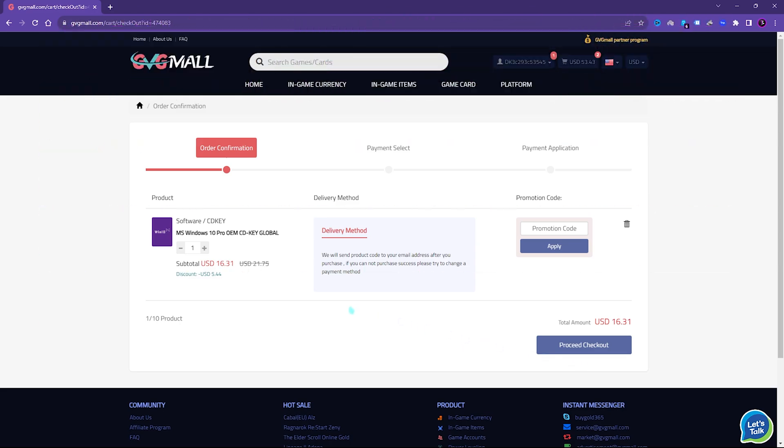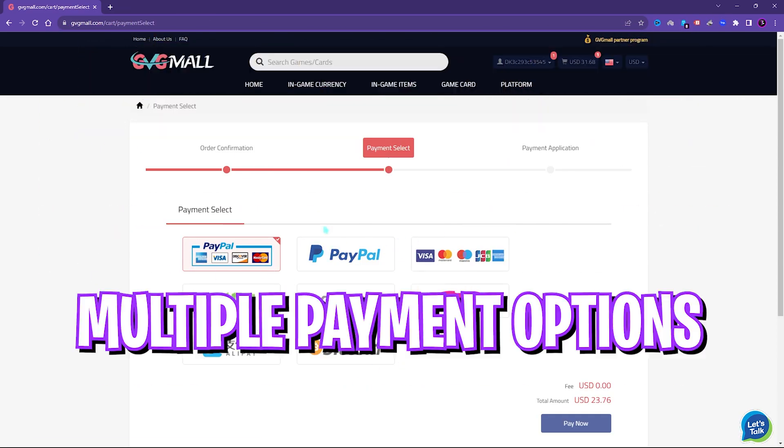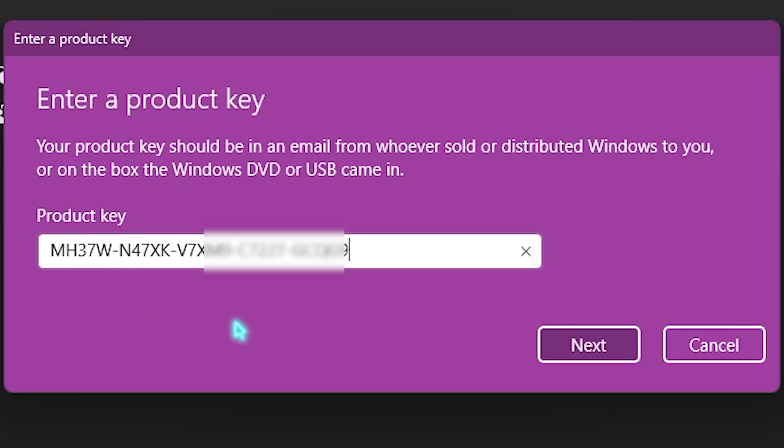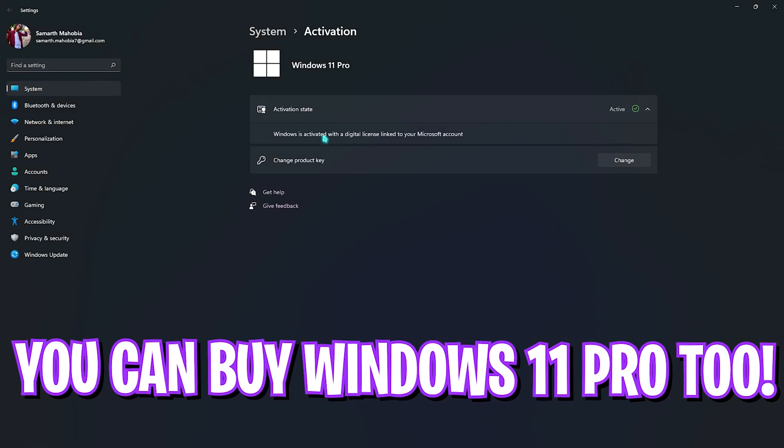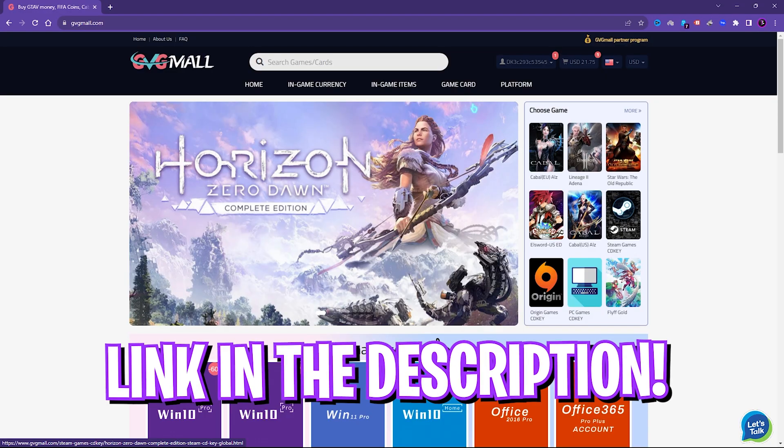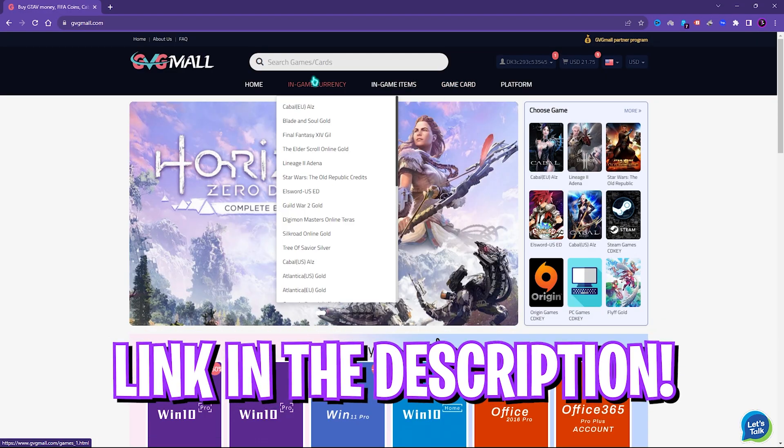There are multiple payment methods which are convenient, and once you buy it you will get an email within minutes. Using that code you can activate your Windows in no time. So go check out GVG Mall, links are in the description below.